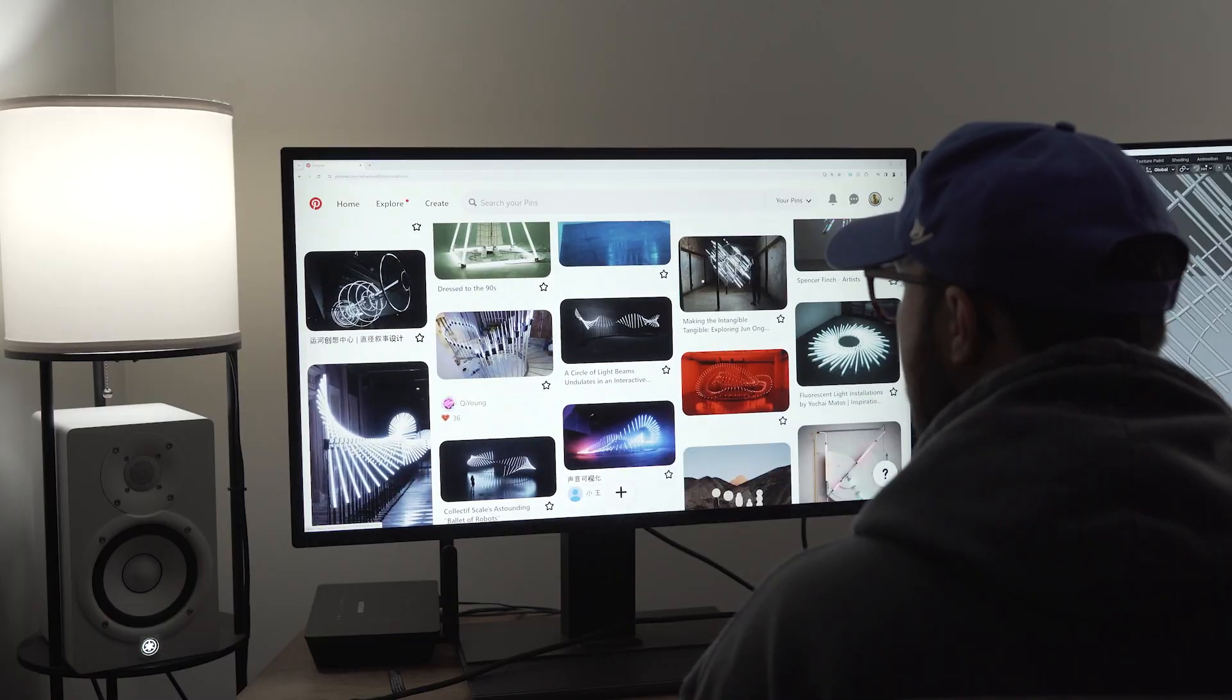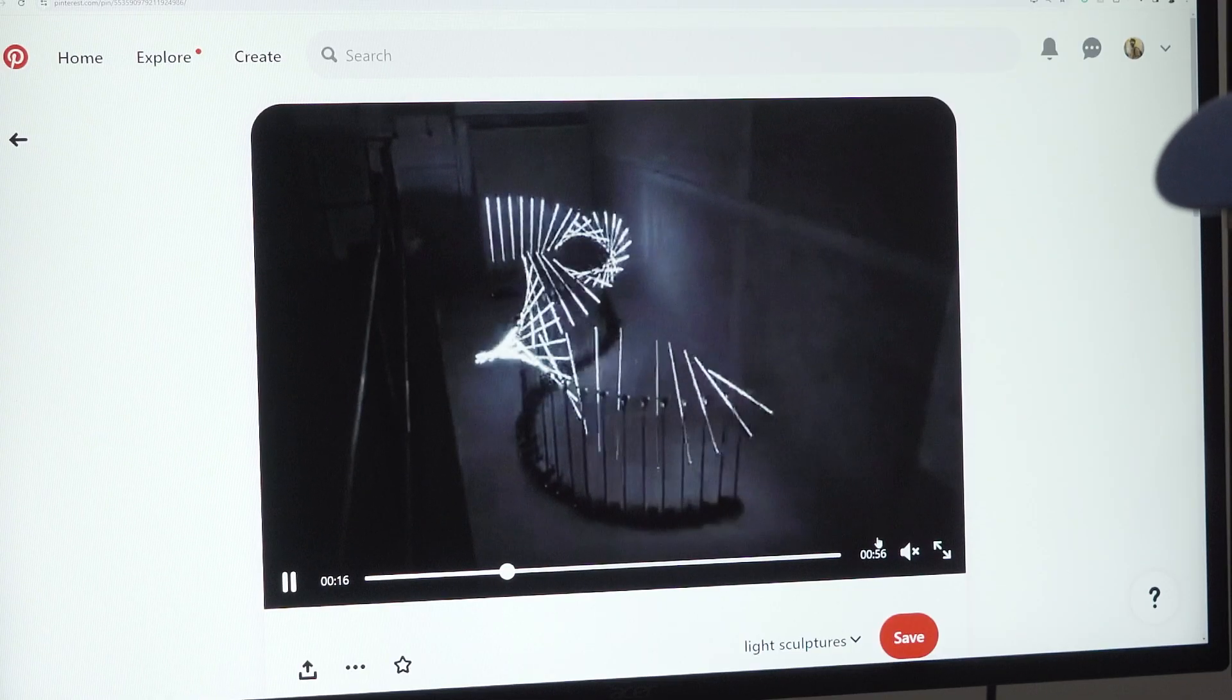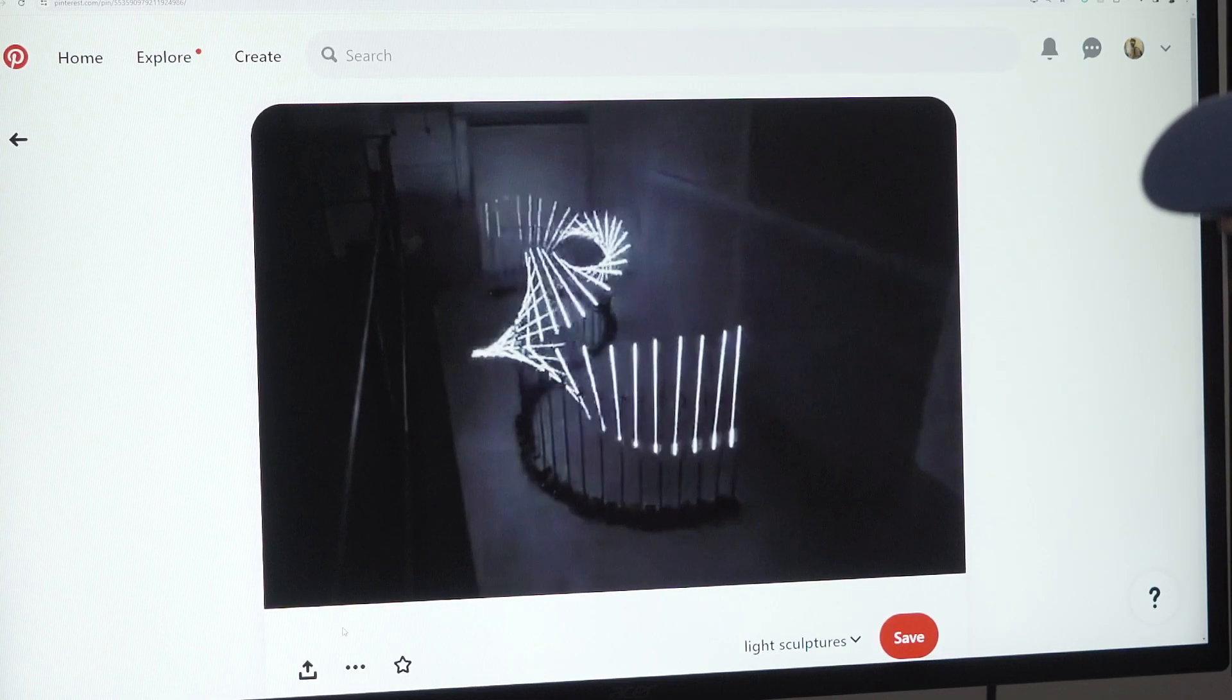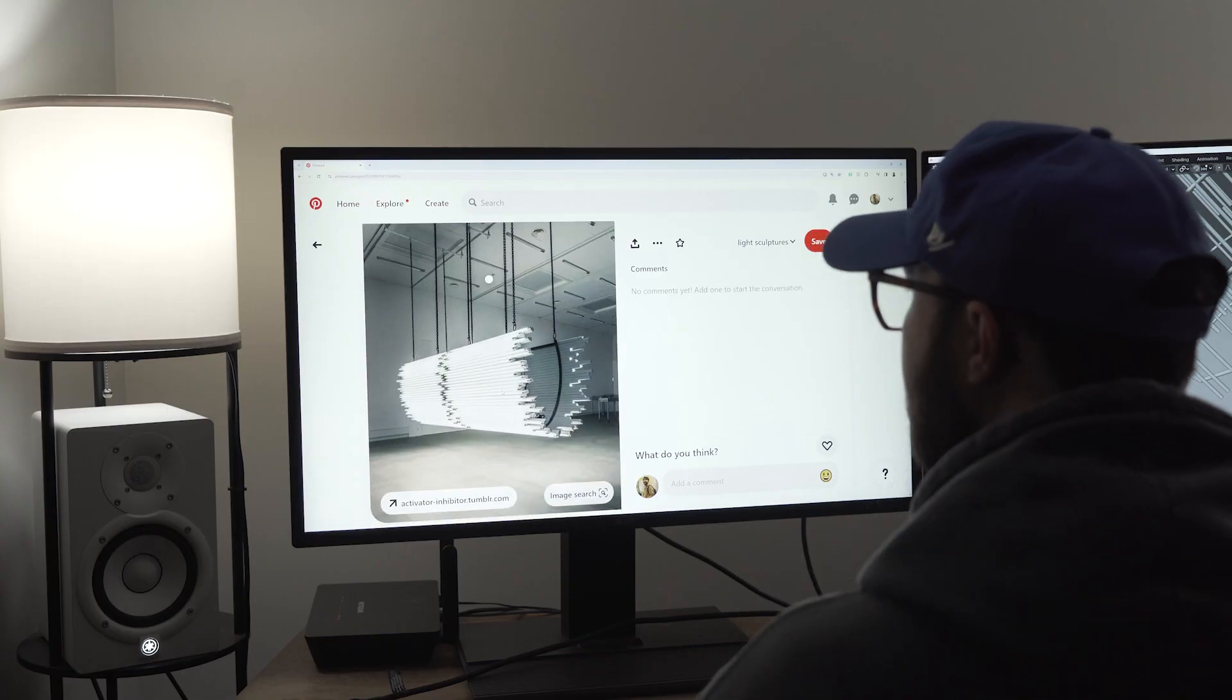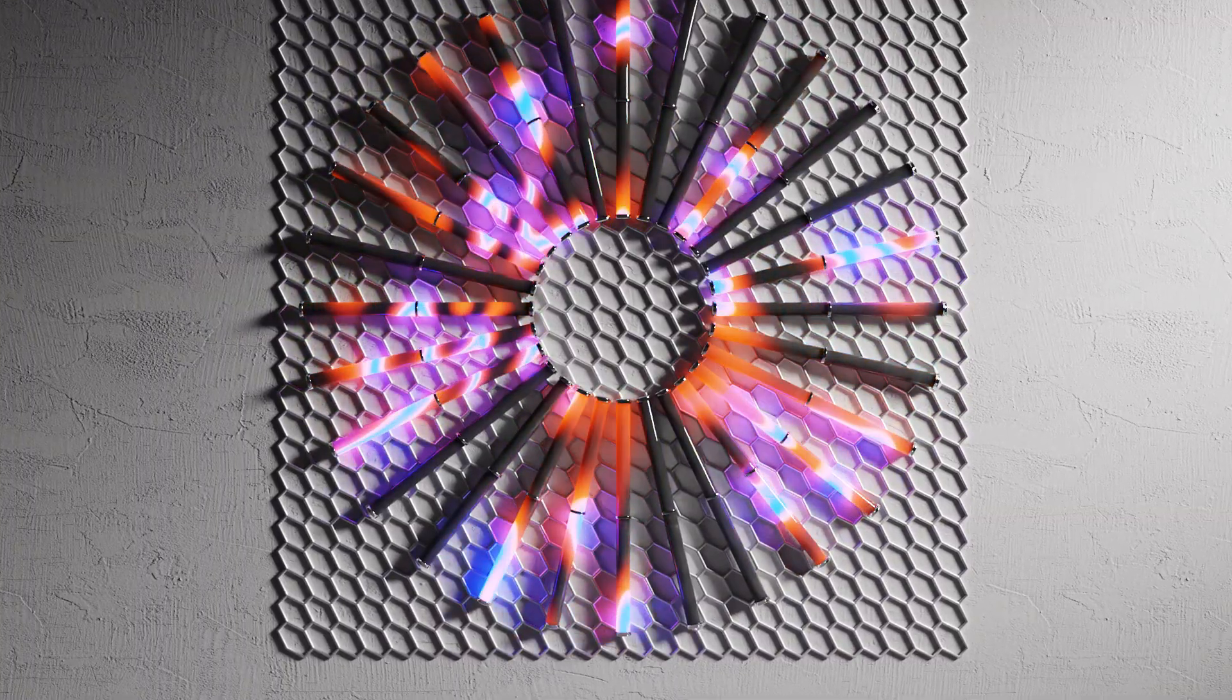So I was scrolling Pinterest and I just kept coming across light sculptures. When I see something cool, I want to make it.